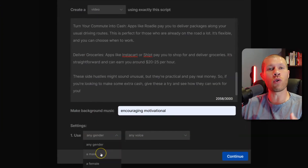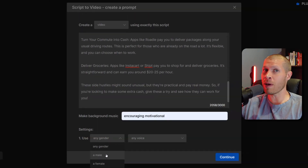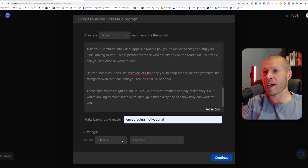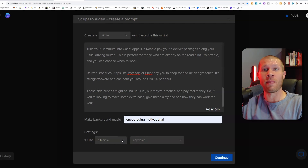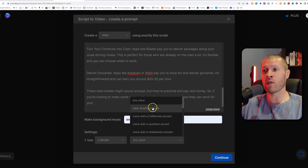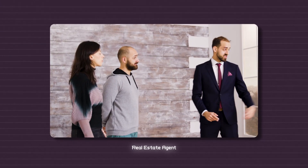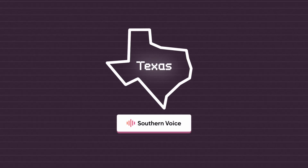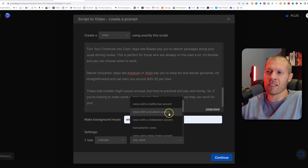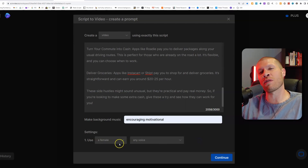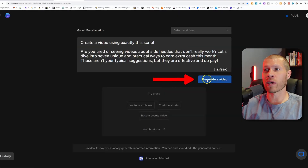The next setting is for your voiceover. You can pick male or female — I'm going to try female since I usually go with male, just to see what it sounds like. And instead of any voice, you can pick an American voice, a California voice, a Southern accent, a Midwest voice — you get the picture. For a faceless channel, this really doesn't matter unless you have a preference. But it becomes important in specific use cases — for example, if you were a real estate agent creating videos for Texas, you might want a Southern voice because it's more relatable to that demographic and target market. For a normal faceless channel it doesn't really matter, so I'll keep it on any voice and stick with female for this one.